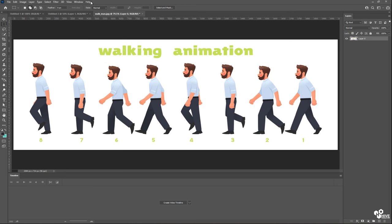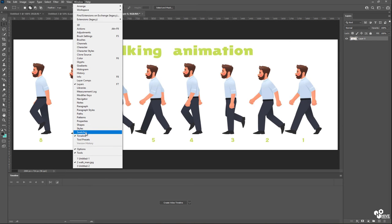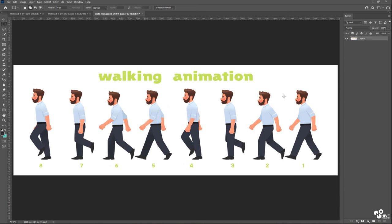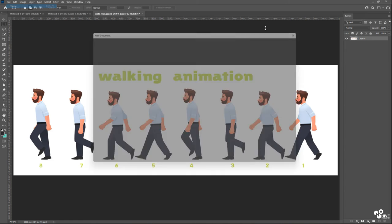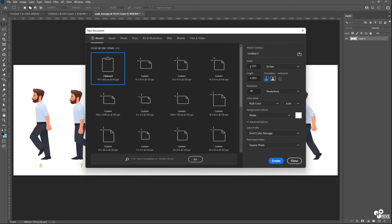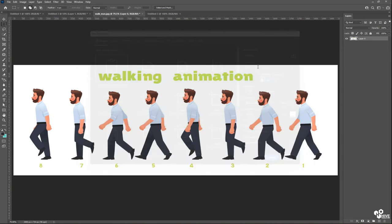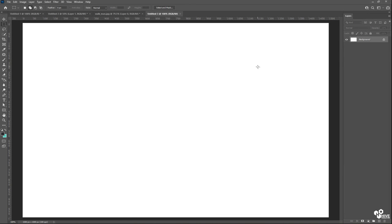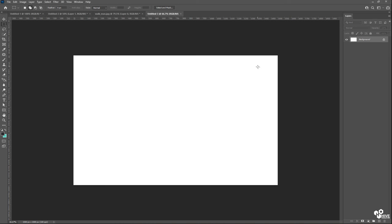So I already have an image called walking animation, and I'm going to take a new canvas. It's up to you what kind of canvas and what size canvas you want to have. So I have taken this canvas which is 10 by 15.